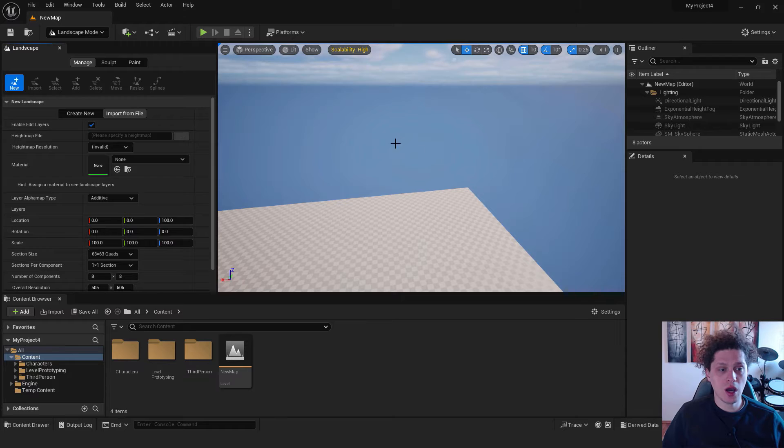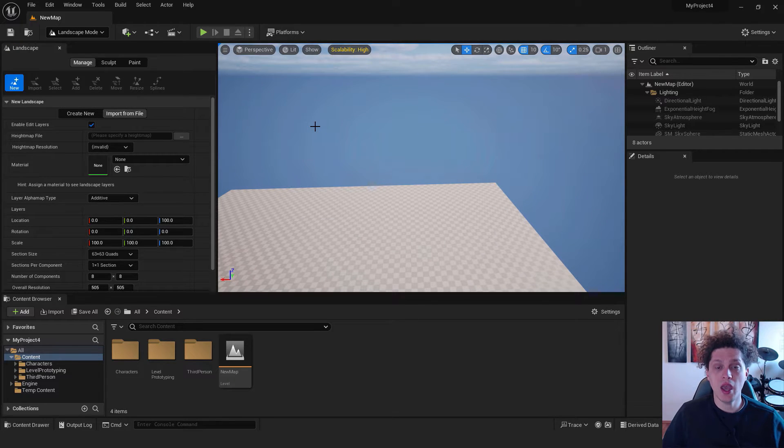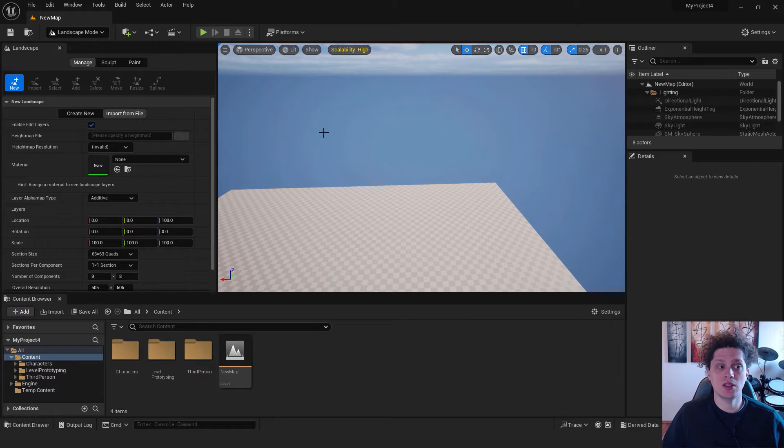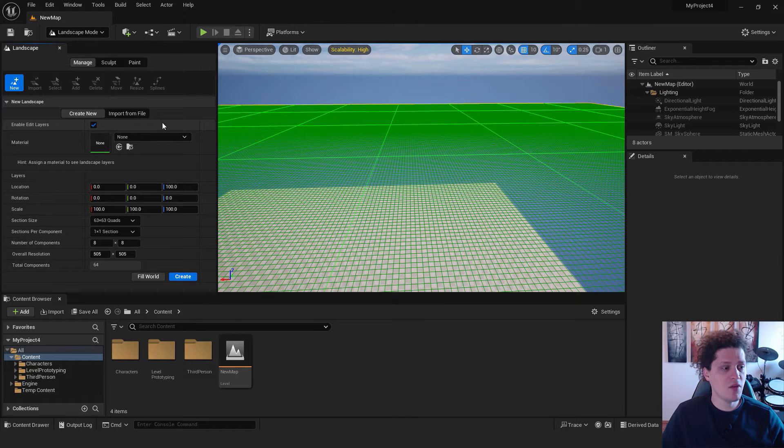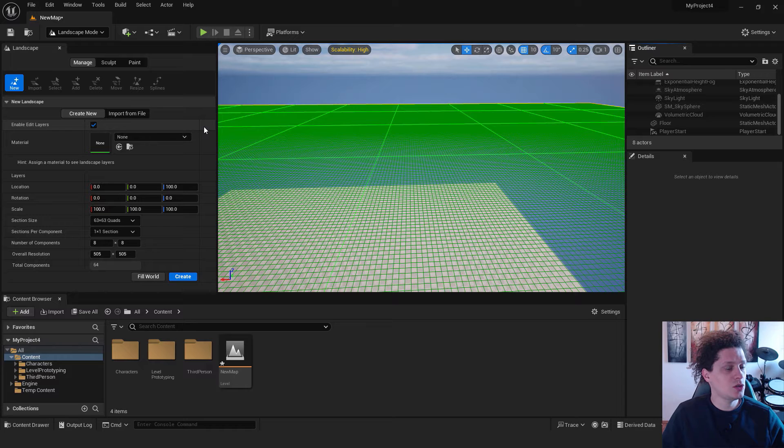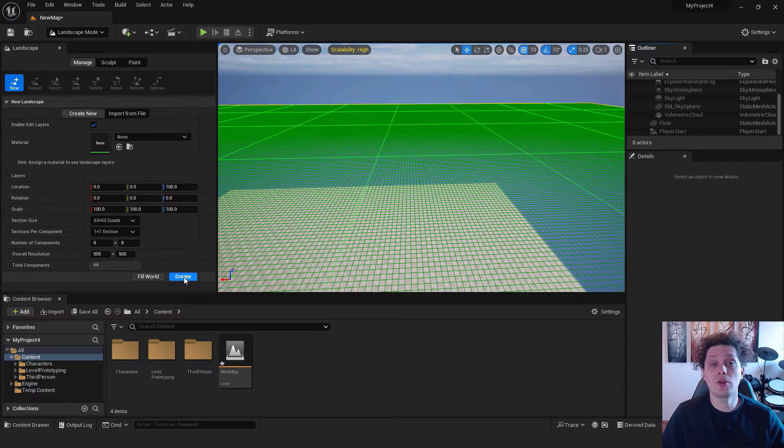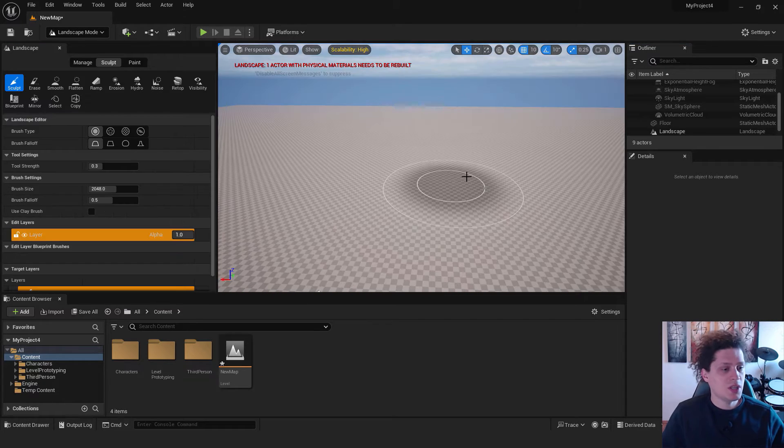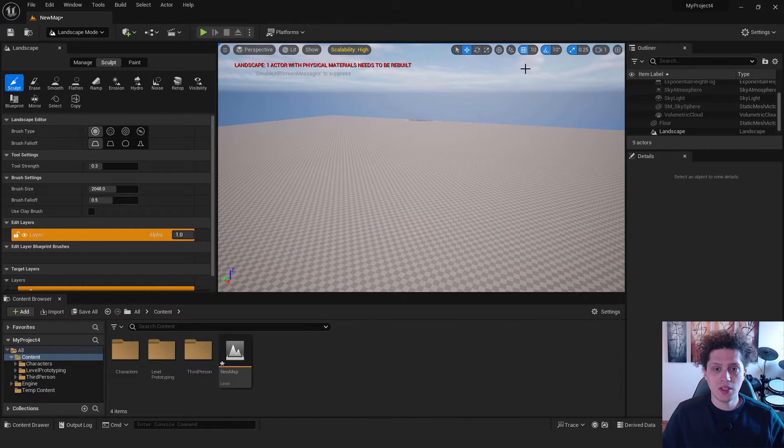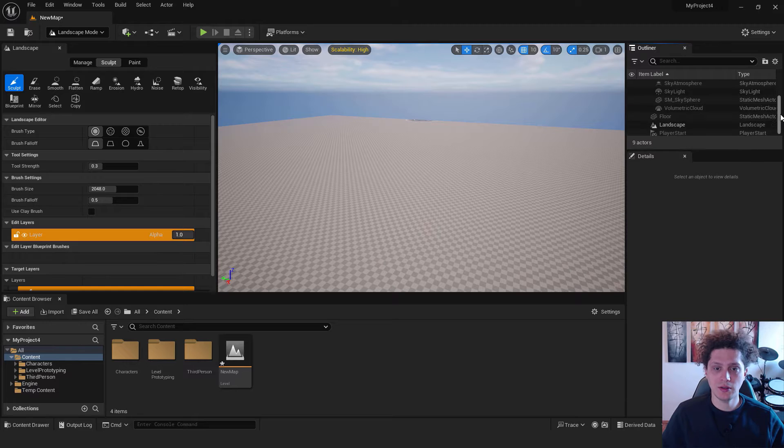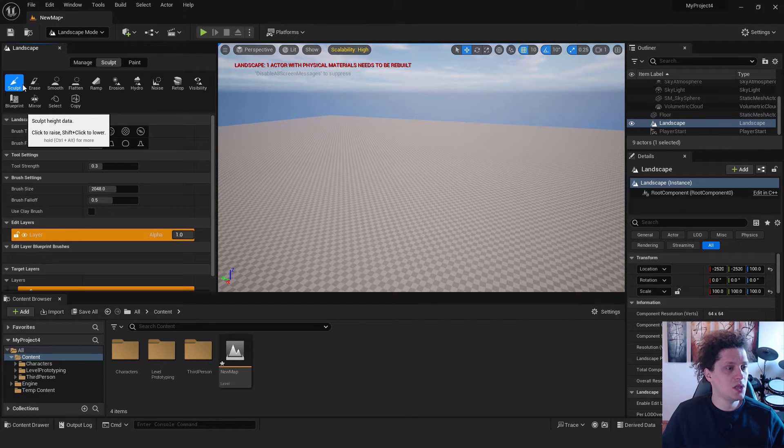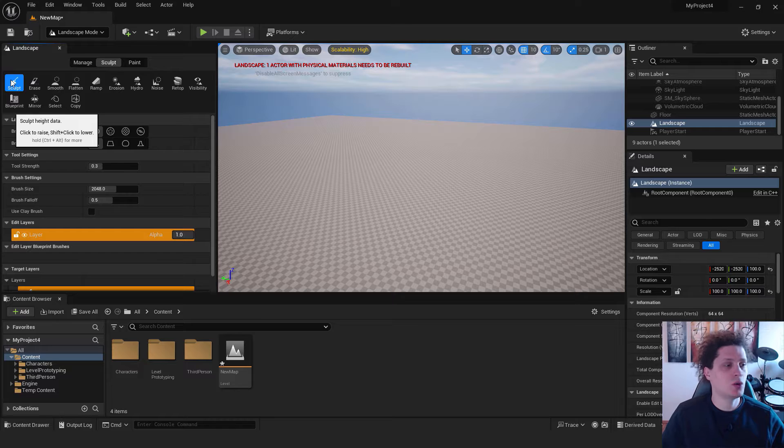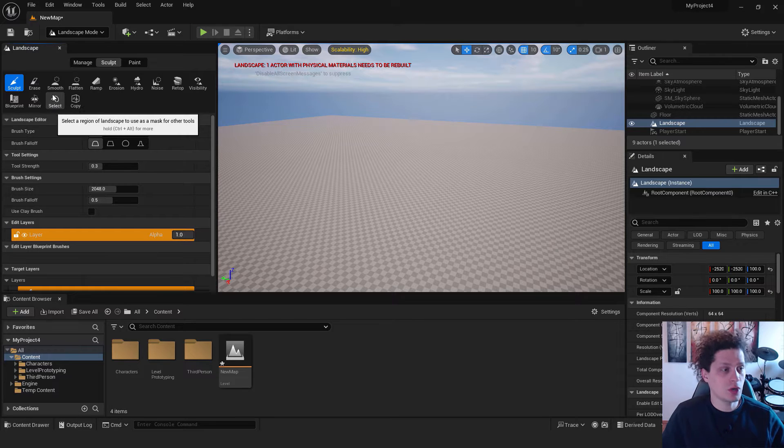Don't worry, it's very easy and you will see how to create something beautiful in just a few steps. For the start you can leave everything as it is. If you are a beginner in Unreal Engine you don't need to worry about these options, you can just click create. As you can see we have our landscape over here. You can see it also on the right side in the outliner. On the left side you can see all the different tools that you can use to create your landscape.